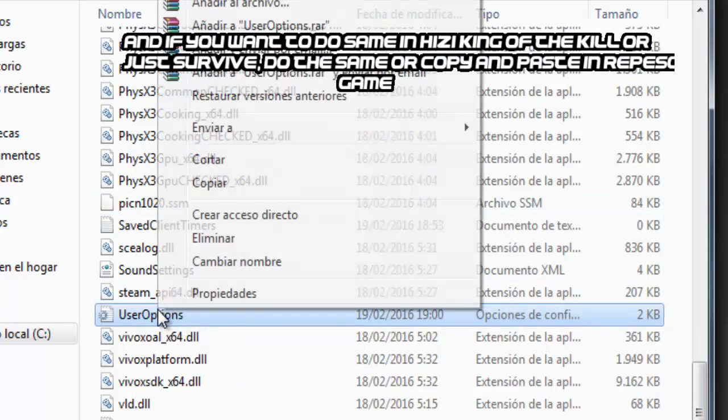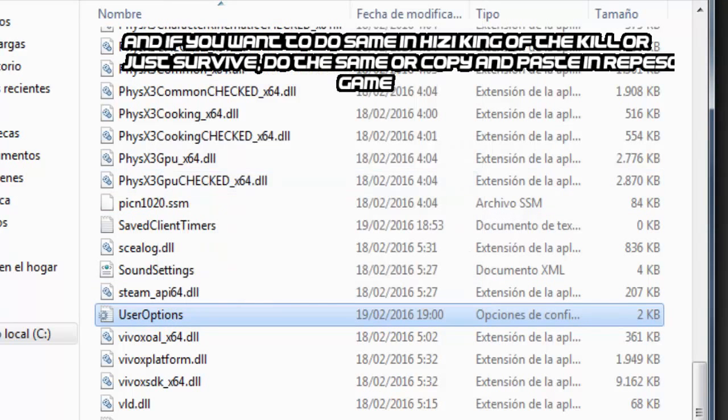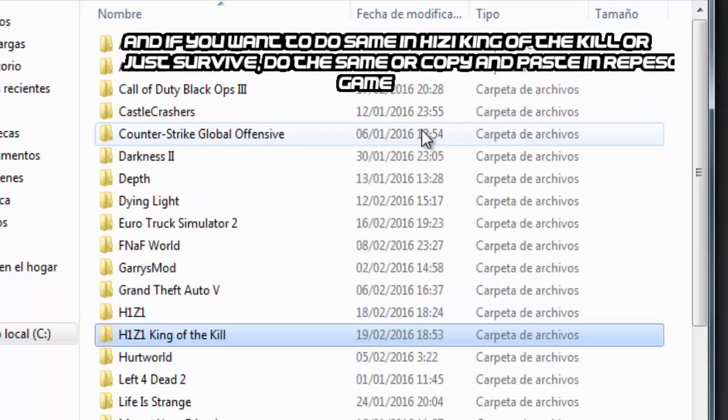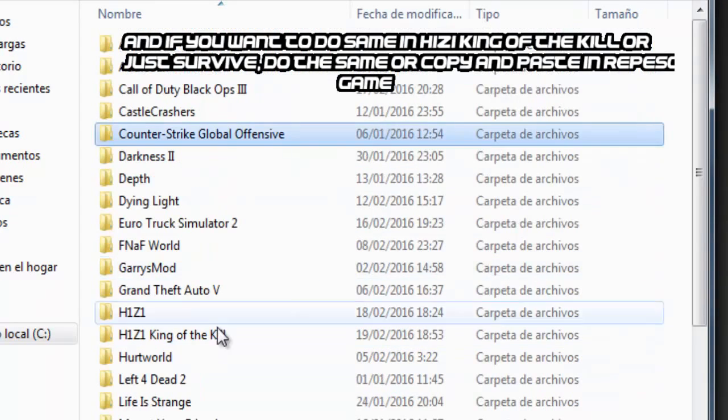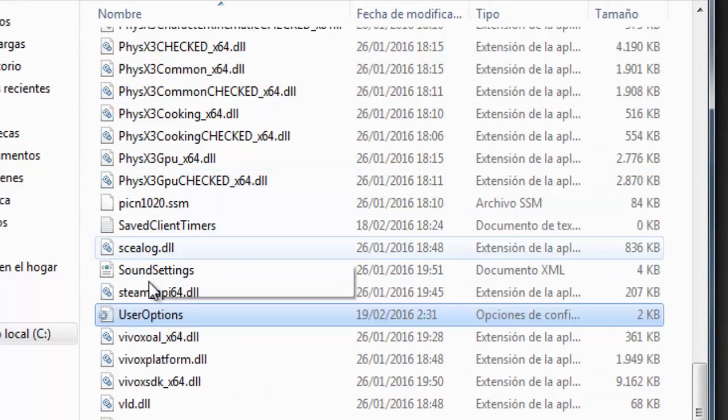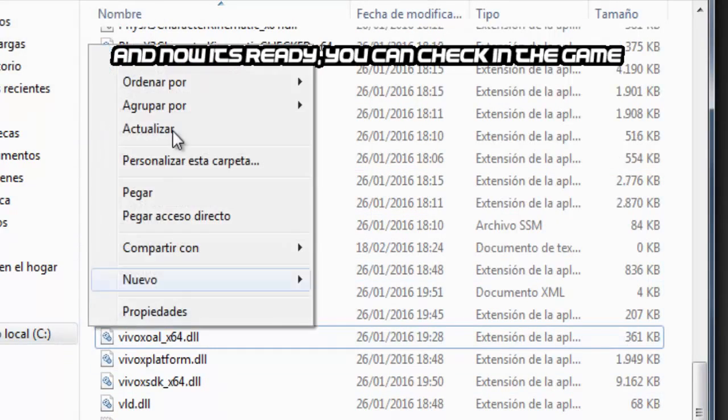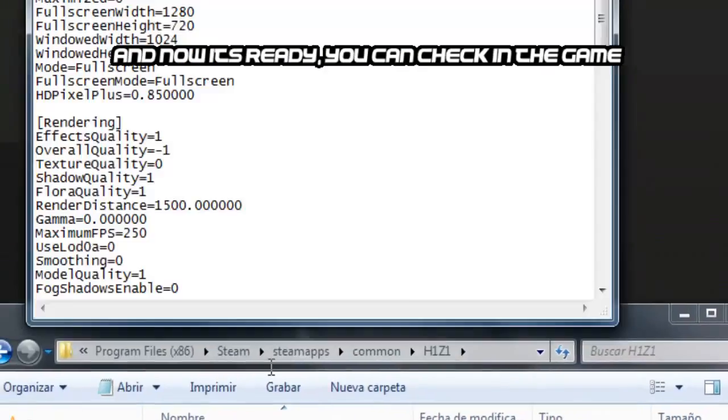If you want to do the same in H1Z1 King of the Kill or Just Survive, copy or do the same steps. Now it's ready, you can check in the game.